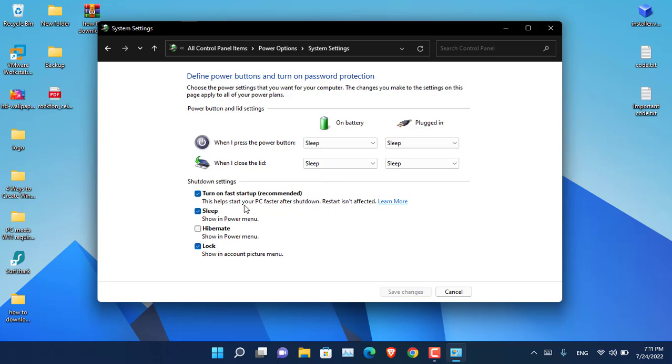From here you can see that turn on fast startup option is checked. Basically this is the option which is not letting the CPU to basically rest even if it is shut down.